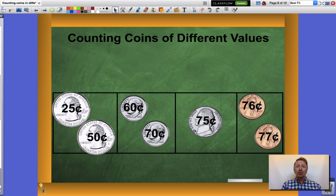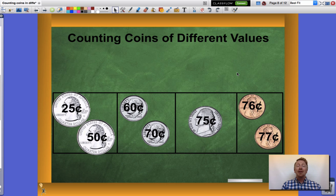Now my nickels which are worth five cents a piece, up to seventy-five cents. Now my pennies — seventy-six cents and seventy-seven cents. I have a total of seventy-seven cents altogether.